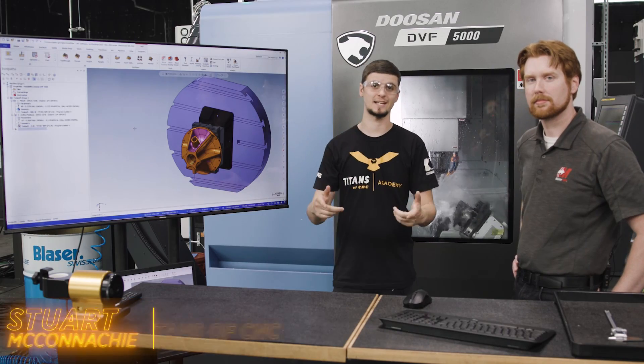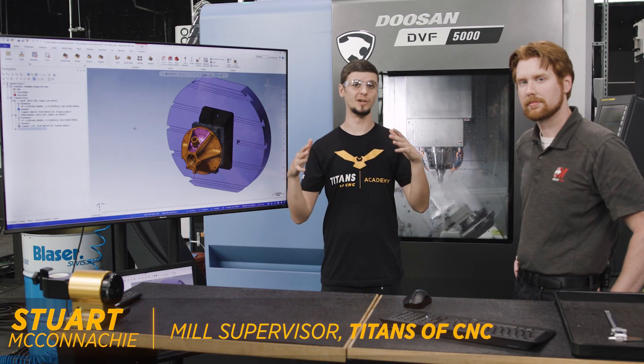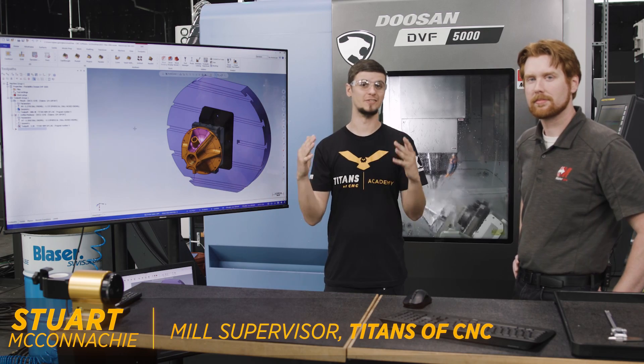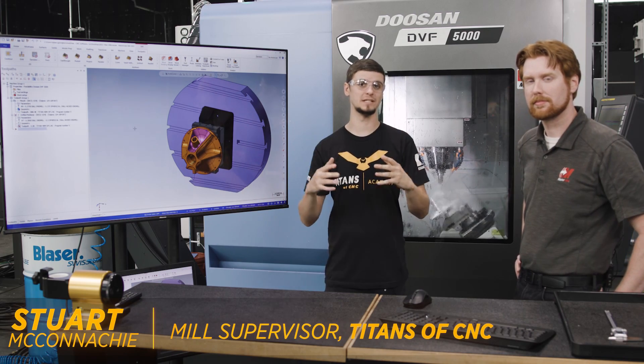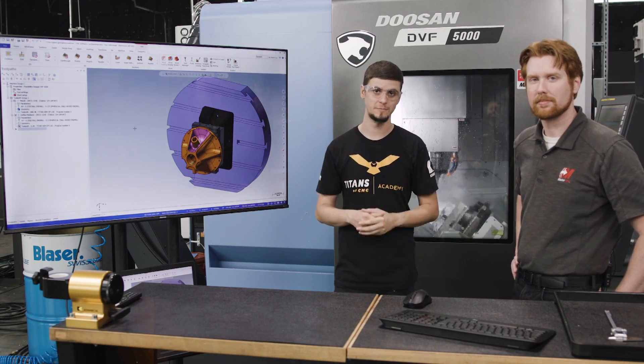I'm Stuart McConaughey here at Titans of CNC. We're in the middle of Boombastic, and this is a mini segment we like to call the B.